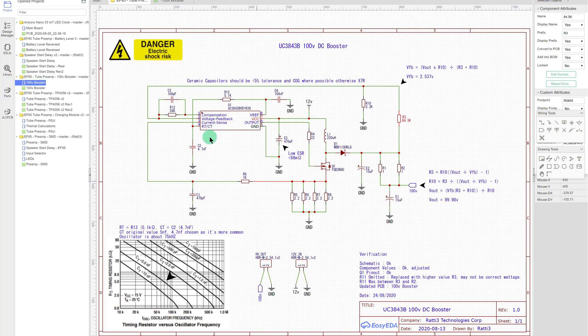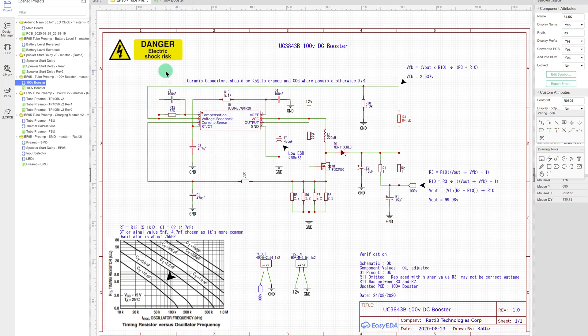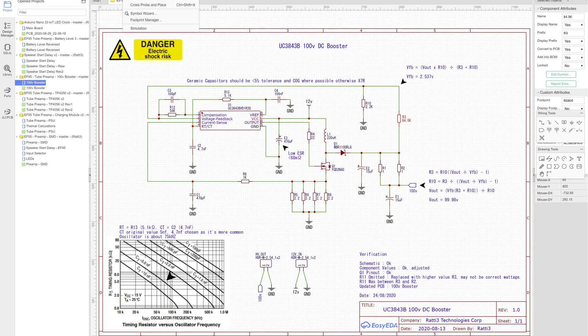So yeah, here's the schematic, quite a simple circuit really and it works really well. Obviously doing stuff like this is risk of electric shock. You can really push out high voltages.